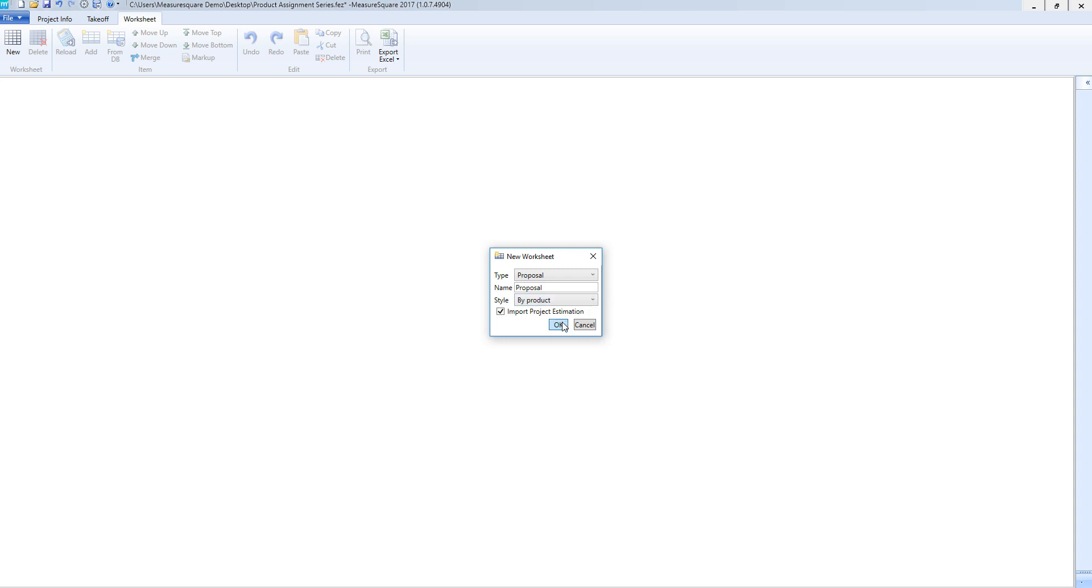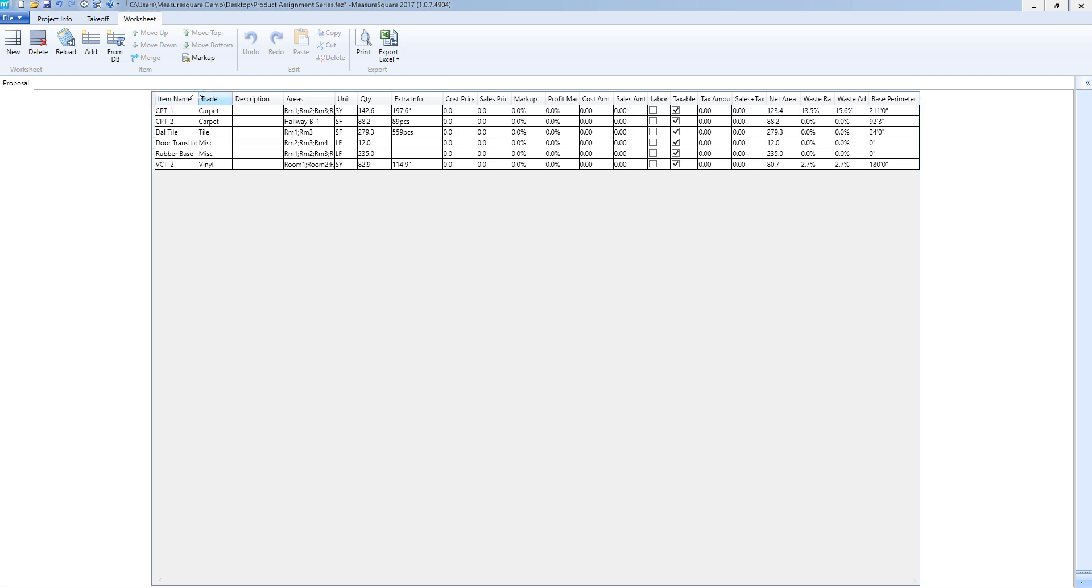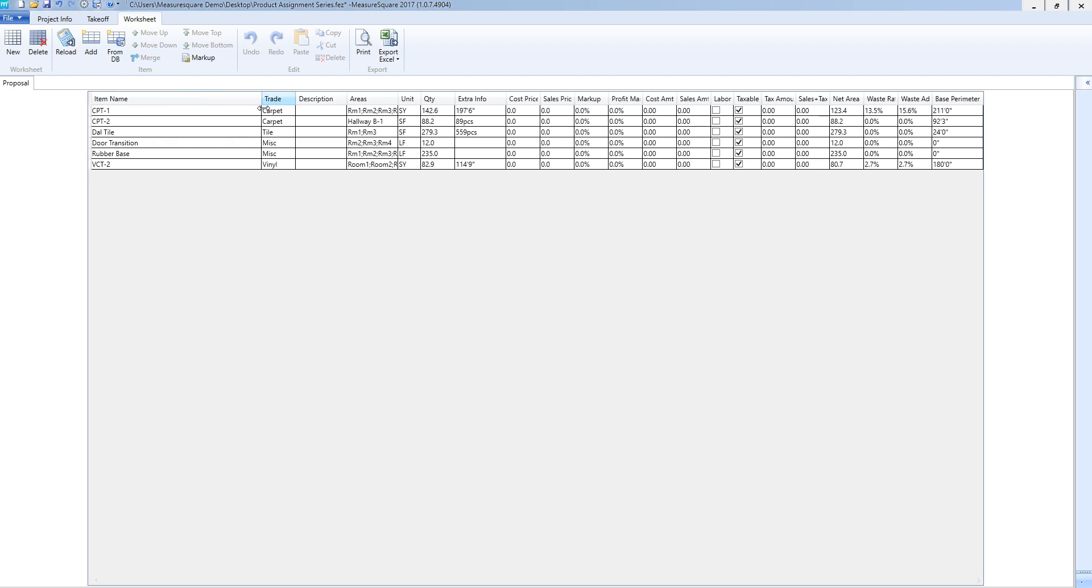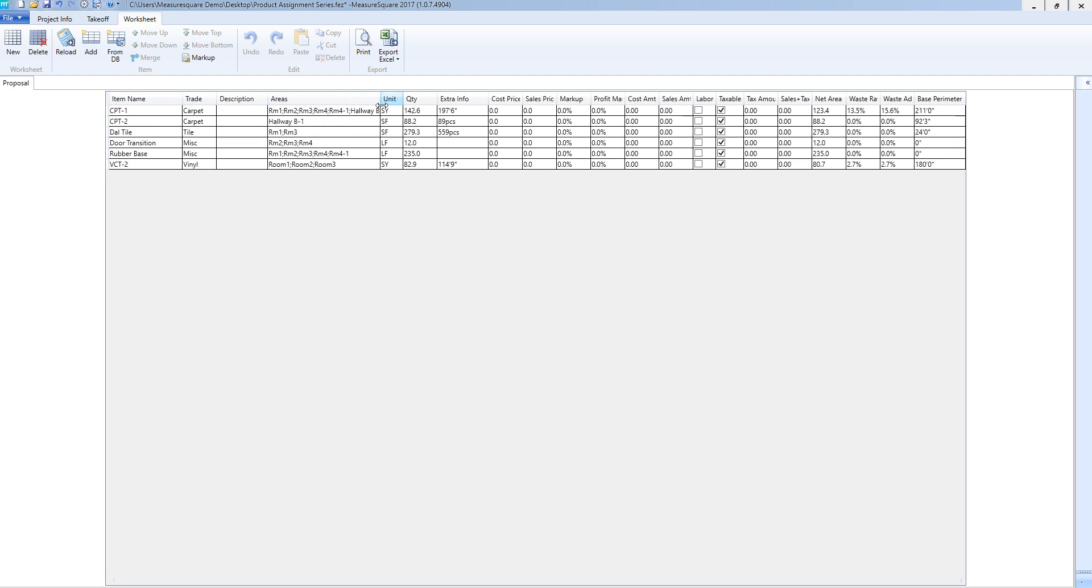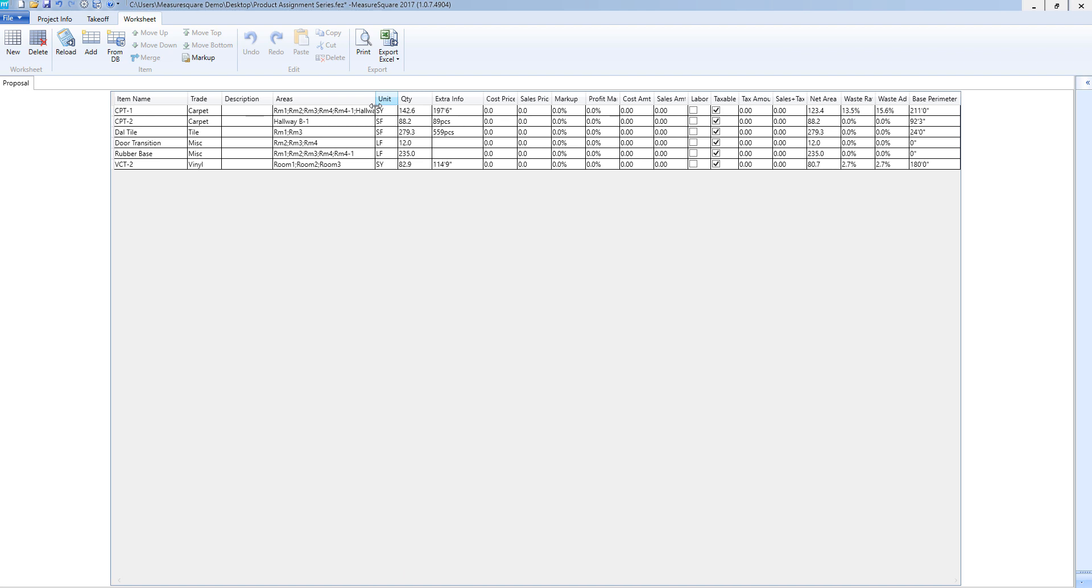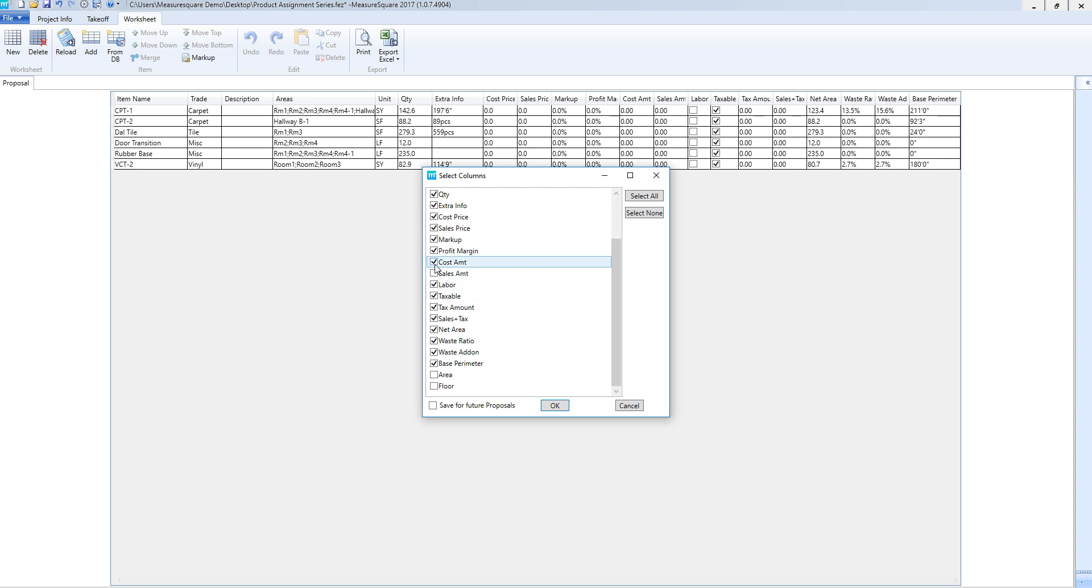We can resize the columns by left-clicking and holding the edges and dragging them around. If we right-click on a column we can choose to hide that column or go into select columns and see all the columns and select the ones we desire for the worksheet, along with saving this format for future proposals by selecting the check mark at the bottom.